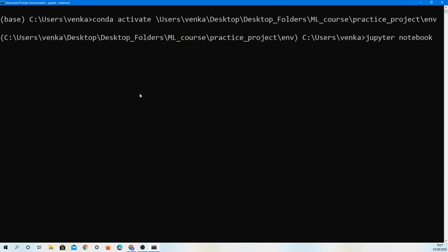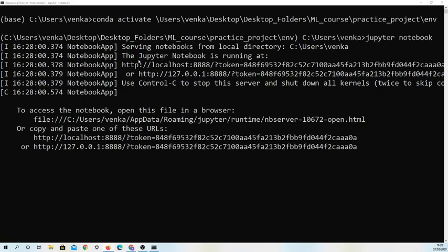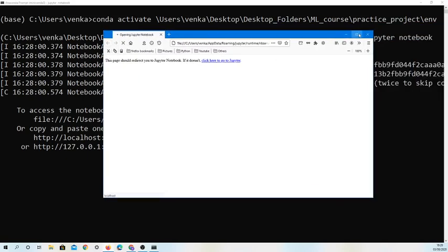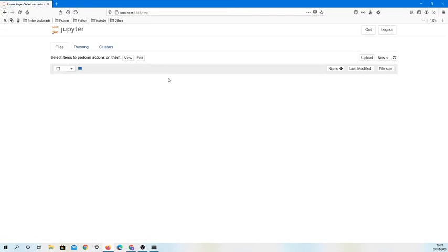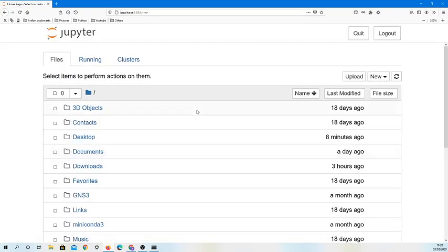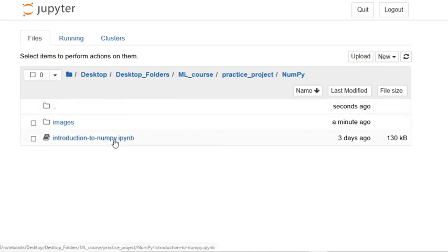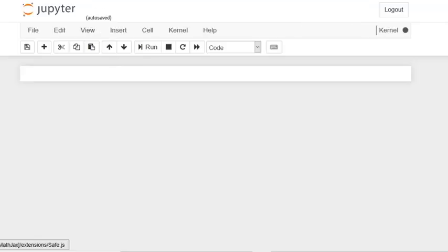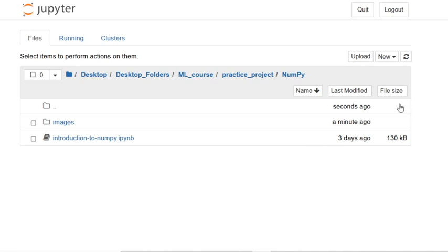You'll know Jupyter is loading when it comes up with a bunch of URLs and links. Once it opens, this is the home page and we need to navigate to our Jupyter Notebook. I'm going to create a new one rather than use our existing intro-to-NumPy notebook. Go to New and select Python 3 and it'll come up with a new notebook.